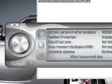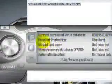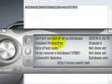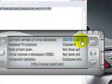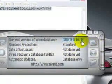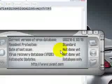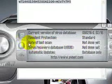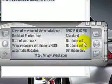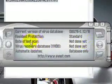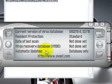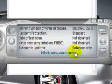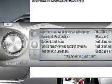OK, now we're going to go to the settings. As you can see, the current version of the database, it says 216, which is today. And the day of the last scan, of course, is not done yet because it's just brand new. Virus recovery database, automatic updates database only.